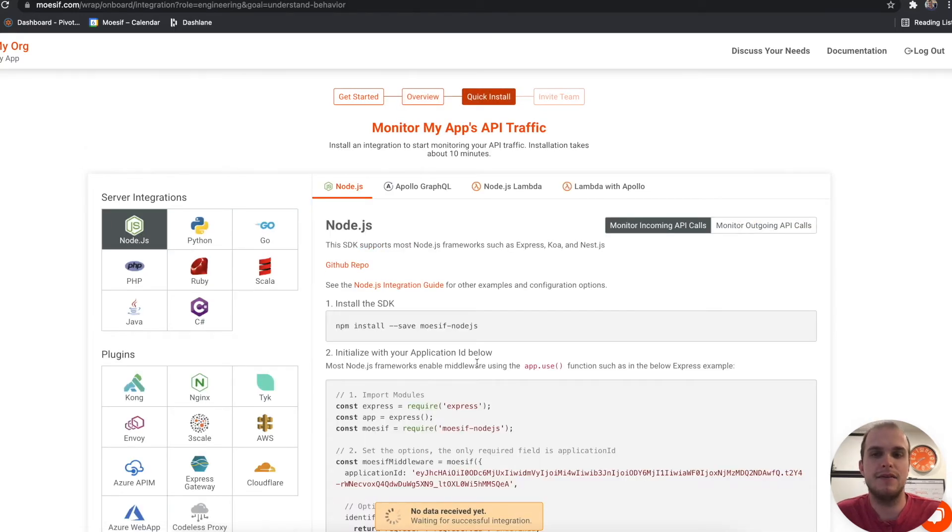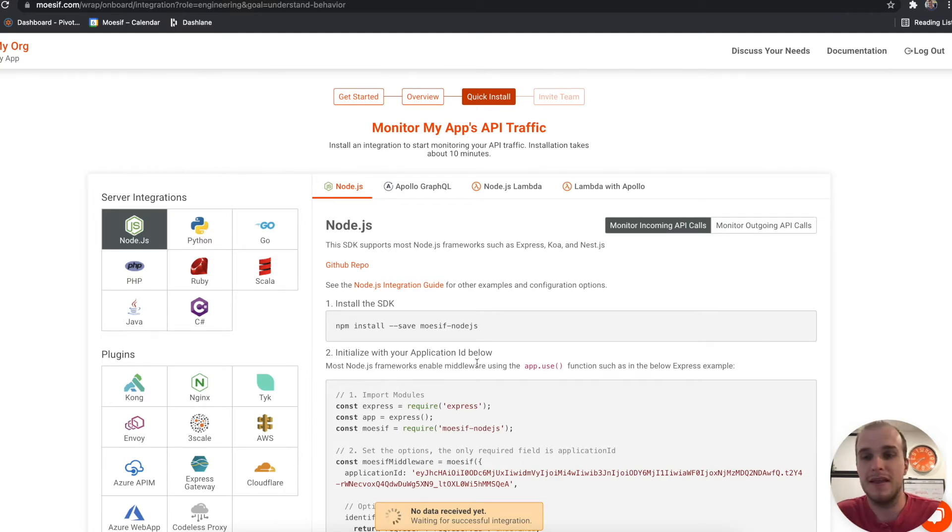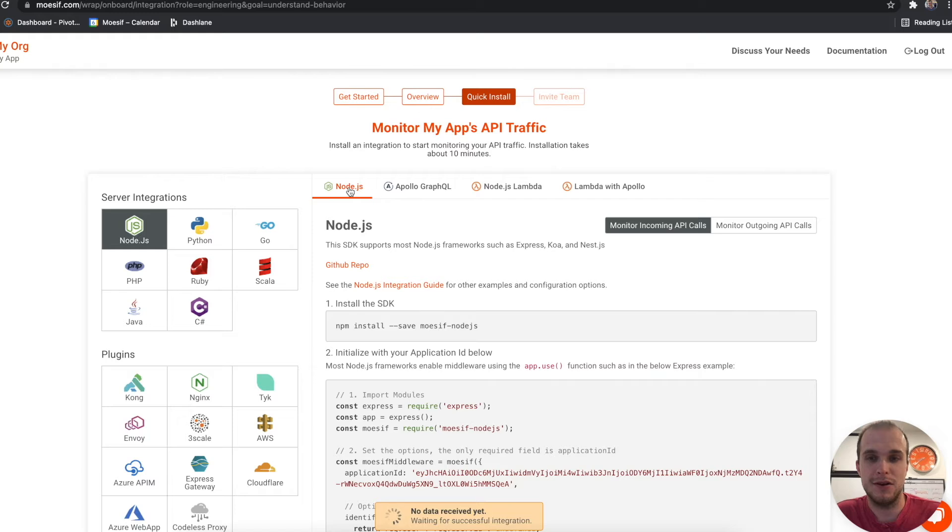And our step here is to look at whatever server integration or whatever plugin we want to use for the platform. This one, we're going to be using Node.js. So make sure that you have that selected. And we'll be looking at Node.js here.